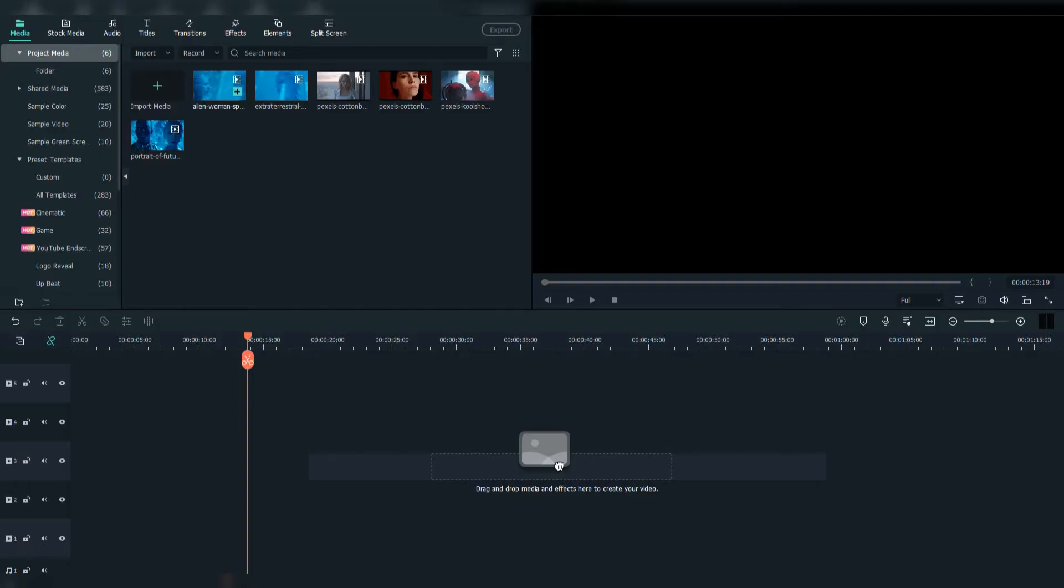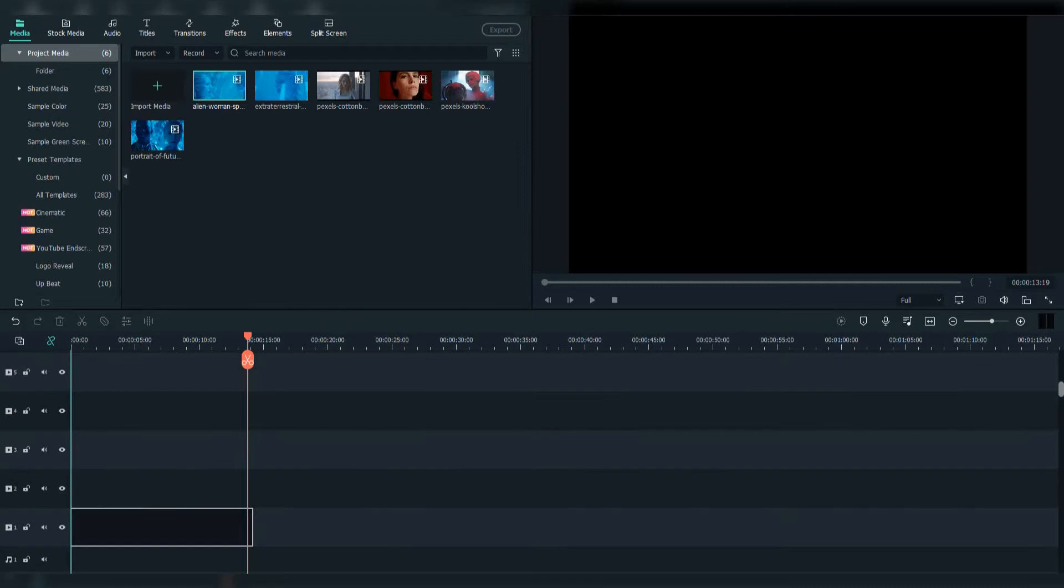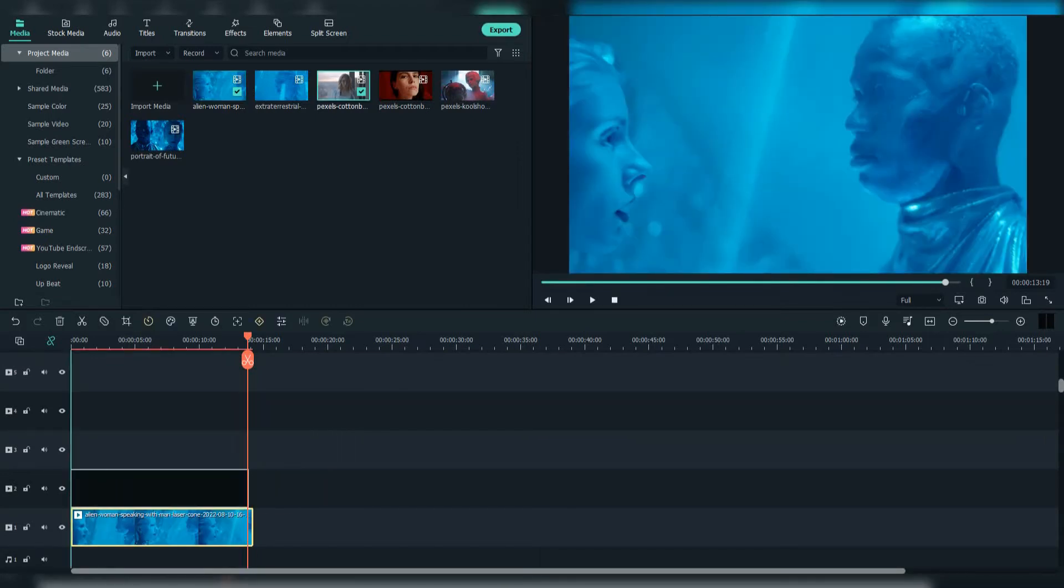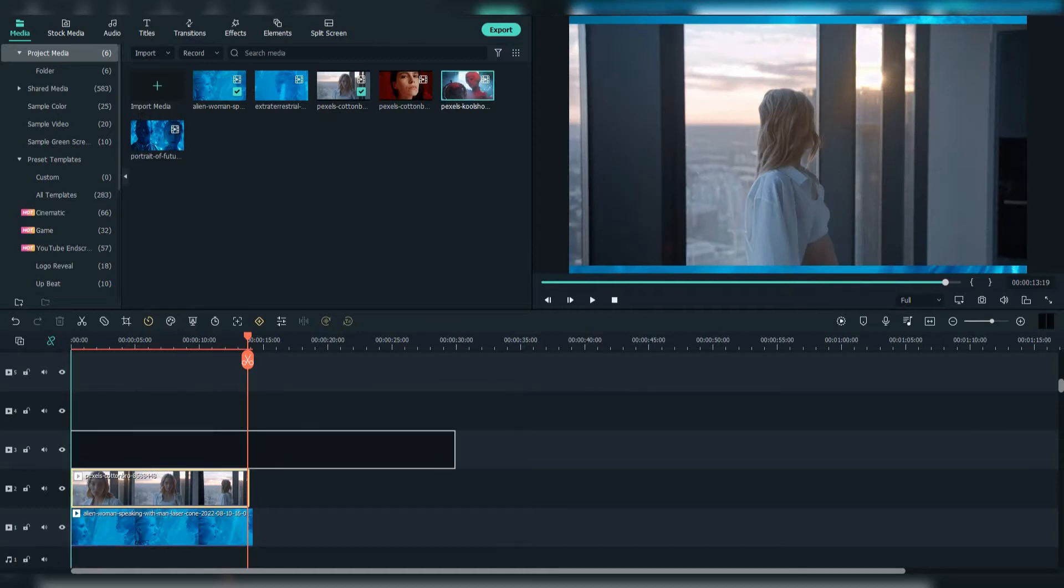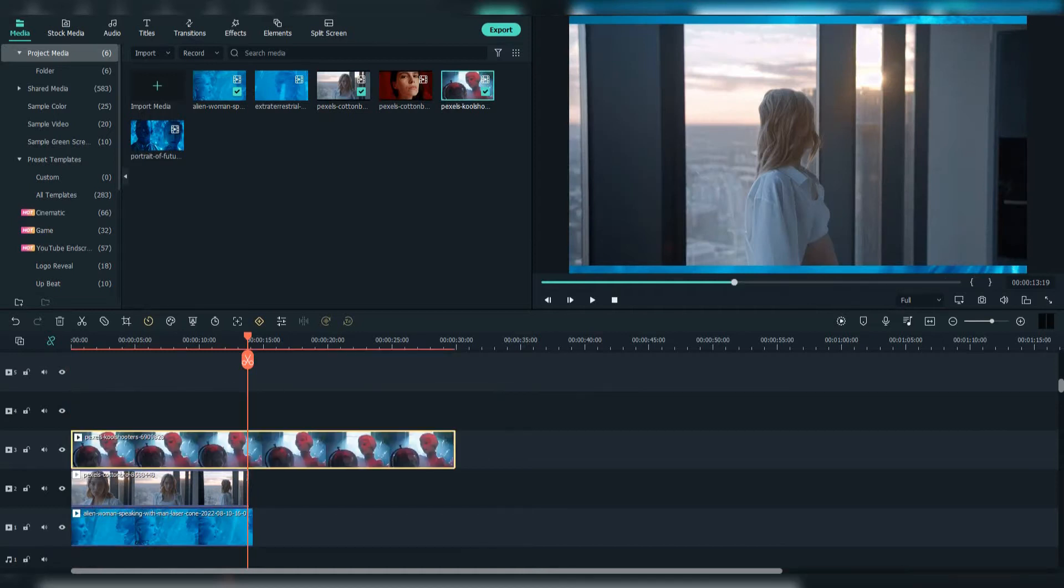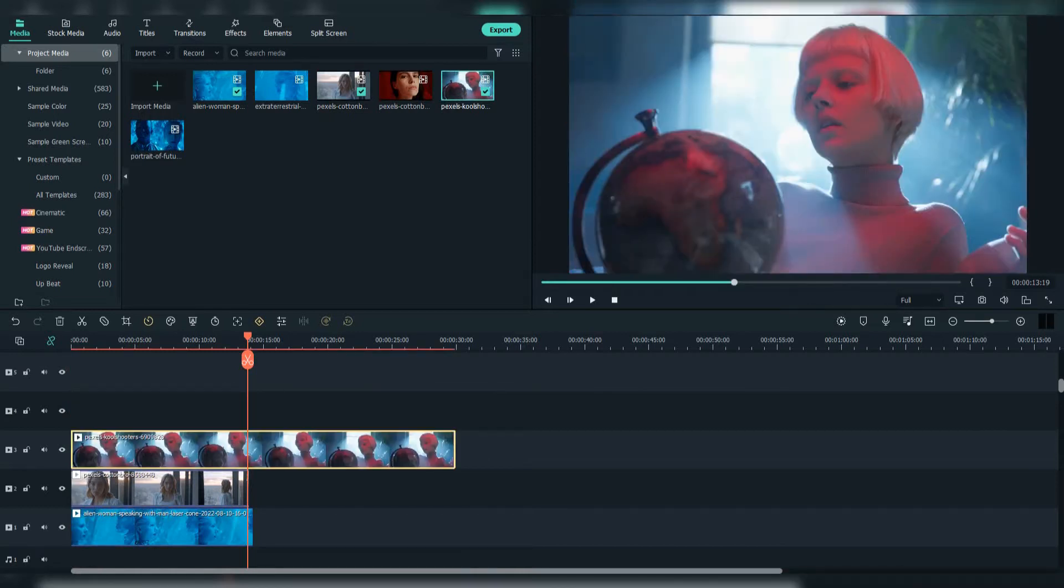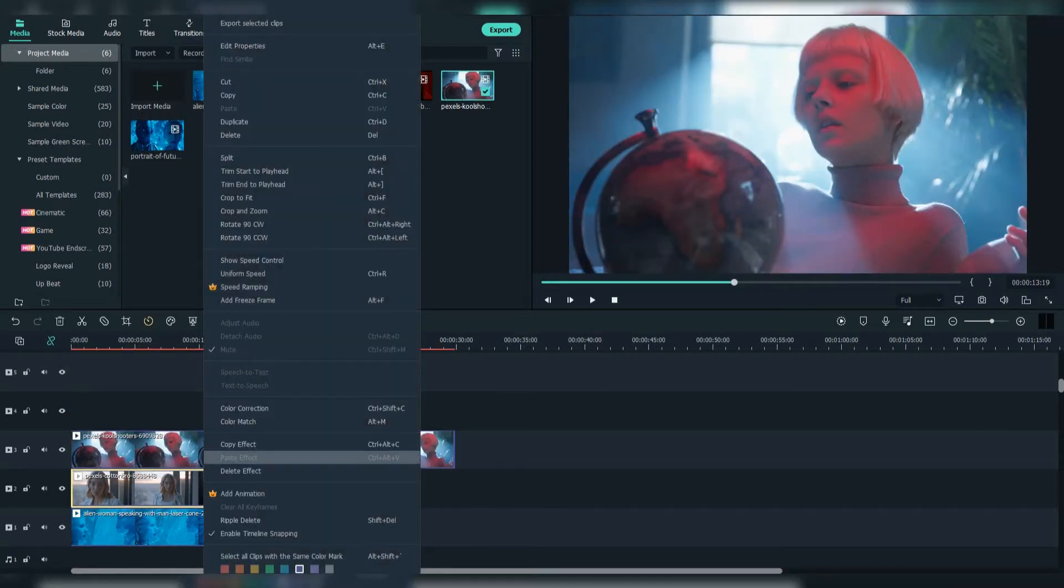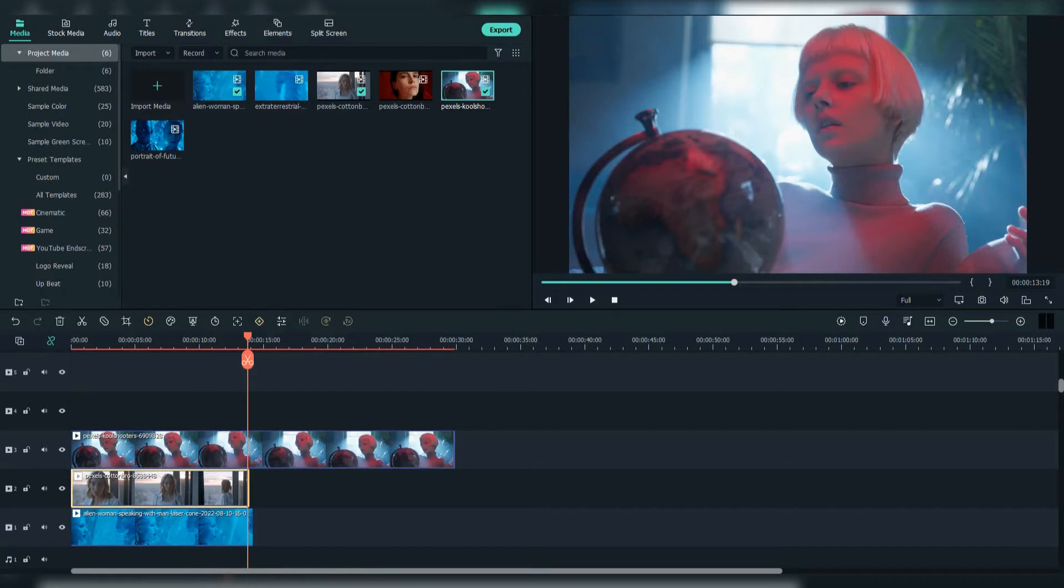Firstly, drag your footage to the timeline. Put them one above the other. Make sure to do crop to fit if the footage is not fitting the frame.